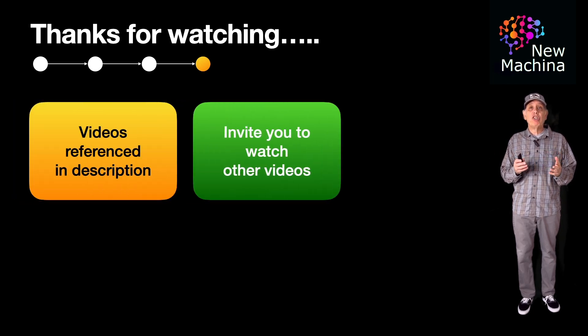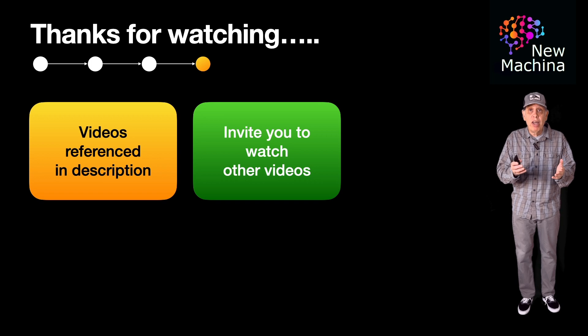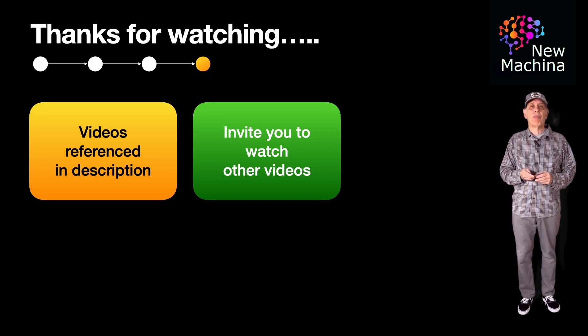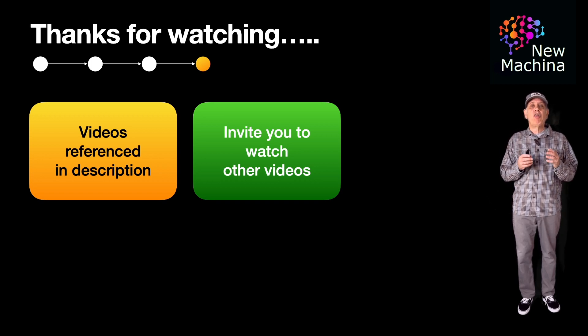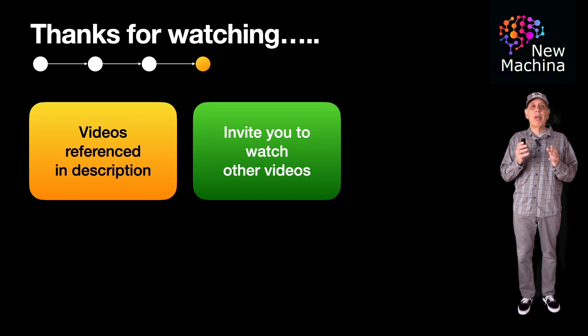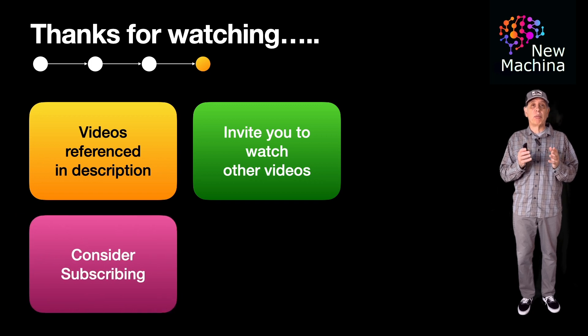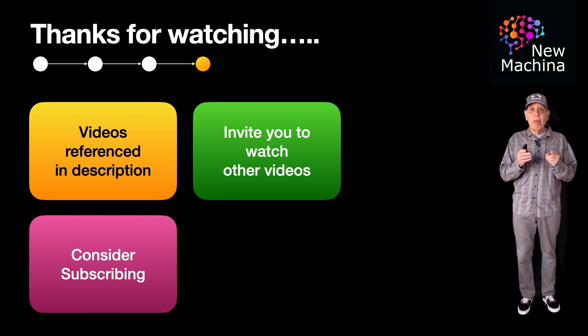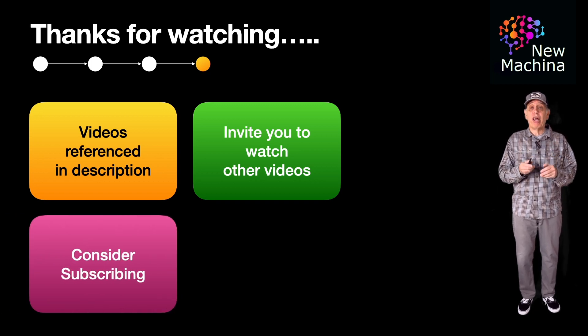I invite you to watch other videos on my channel. If you like the way I'm sharing this content, please consider subscribing. When you subscribe, this helps my channel grow.